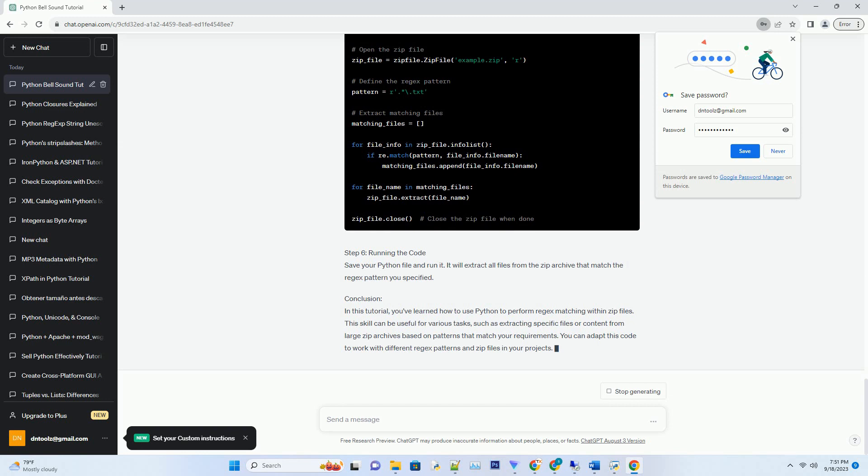Step 2: Creating the bell sound. Next, you'll need an audio file for your bell sound. You can find bell sound samples online in various formats like WAV or MP3. Save the sound file in your project directory.